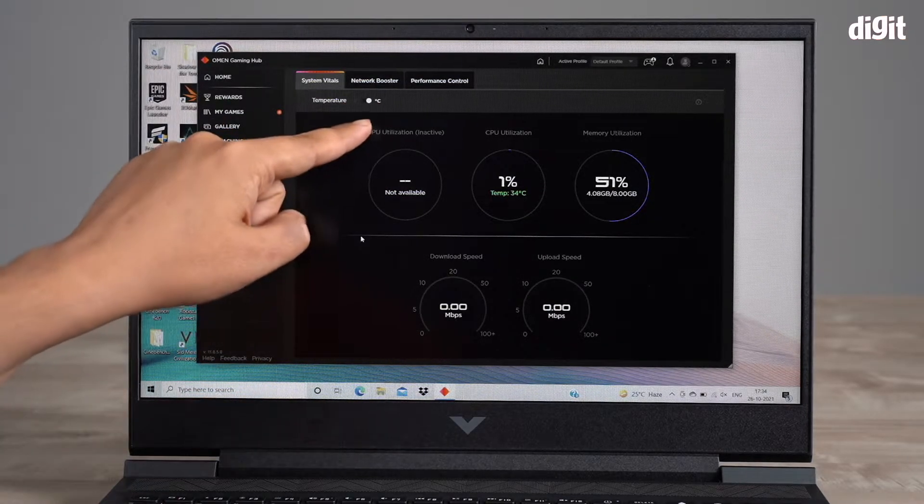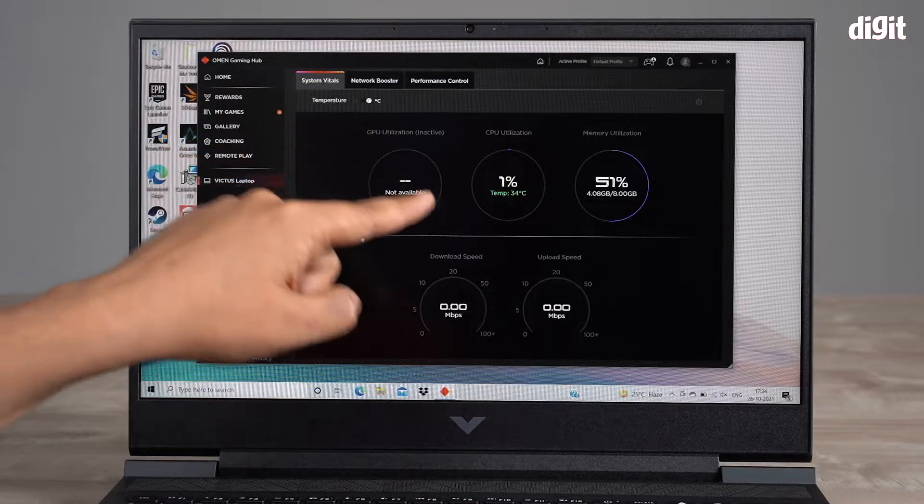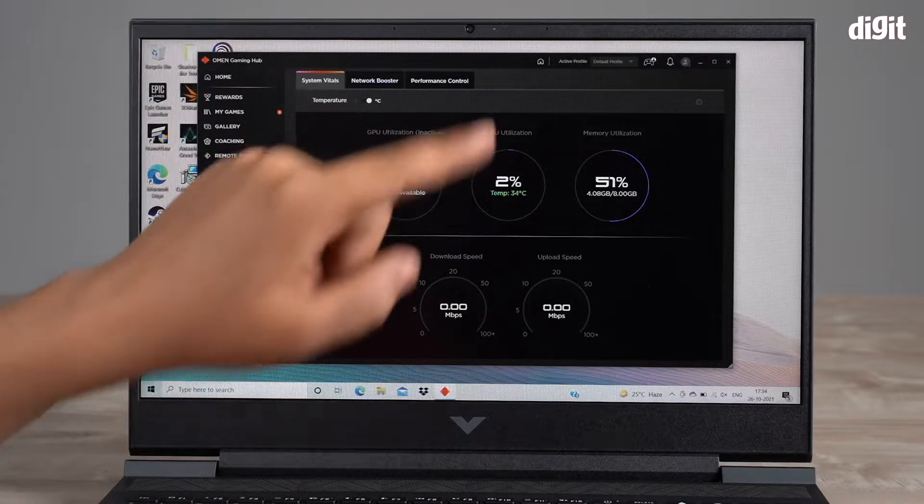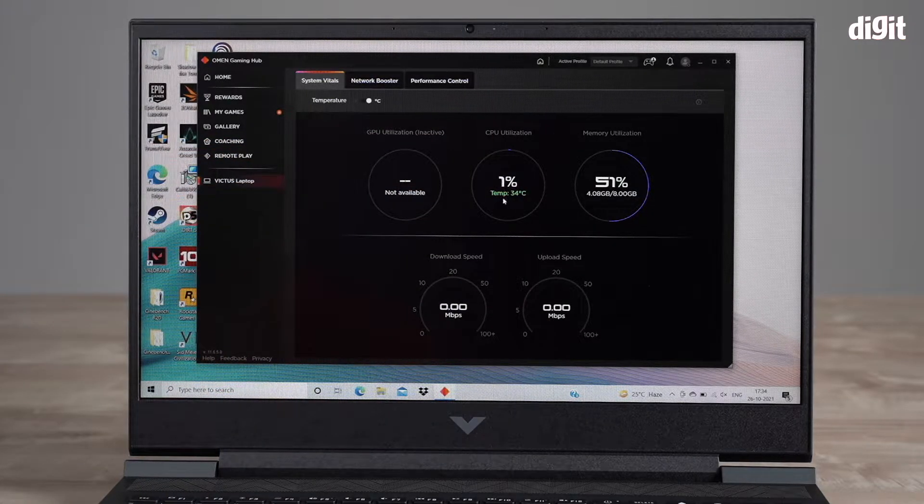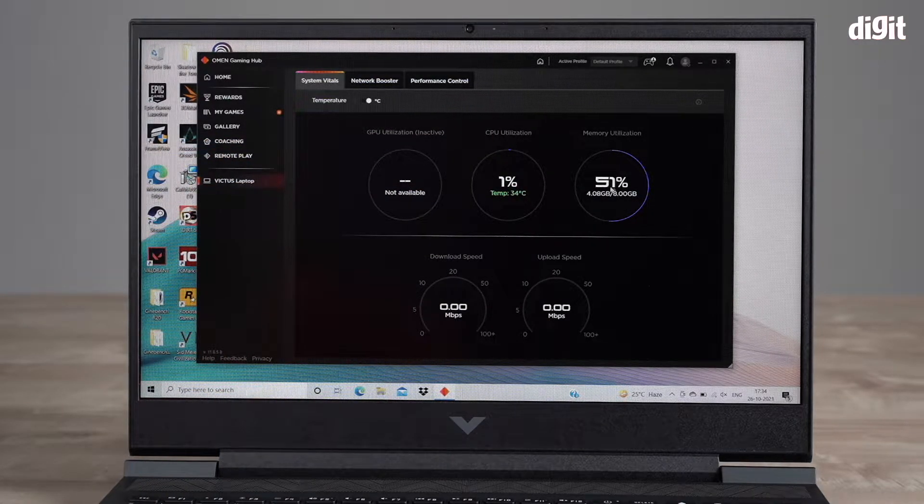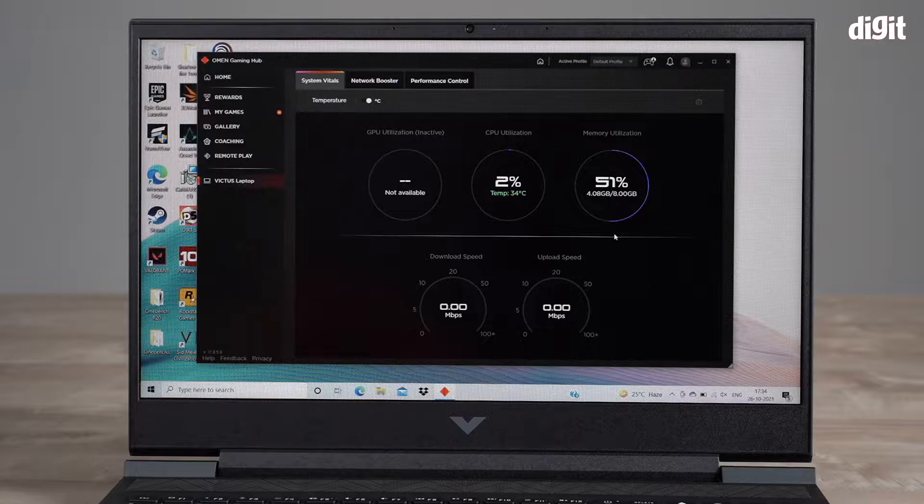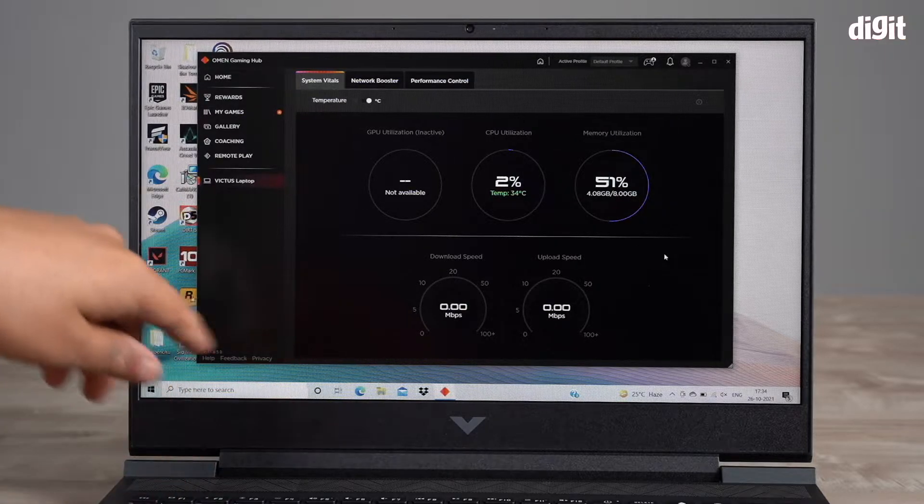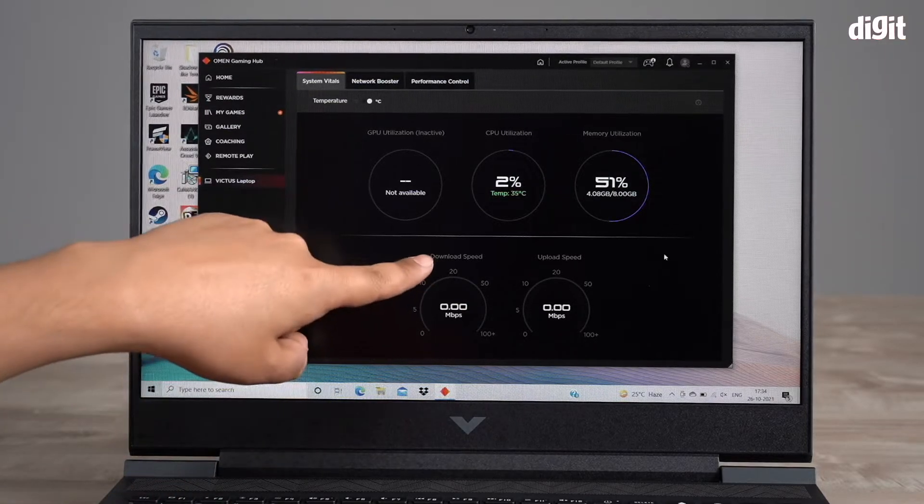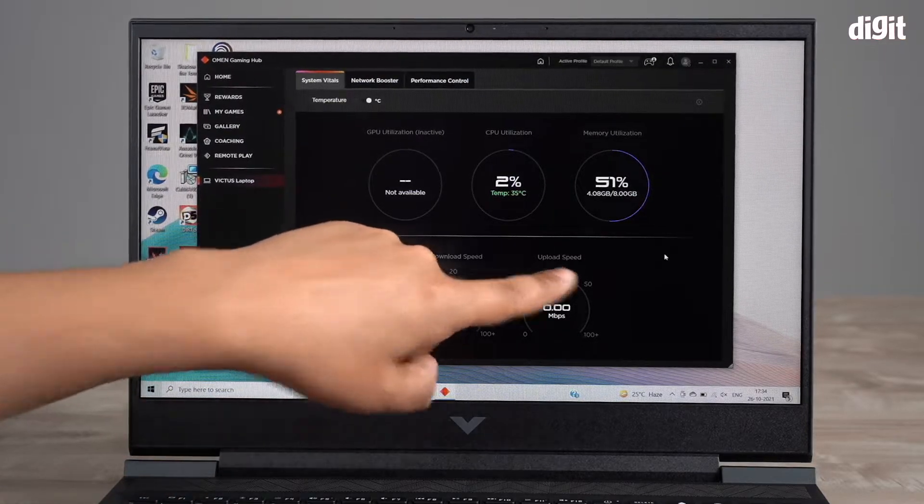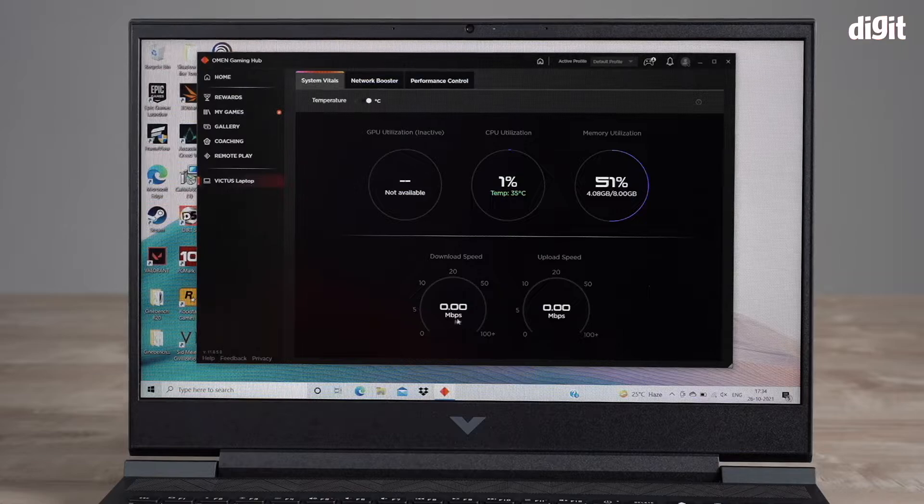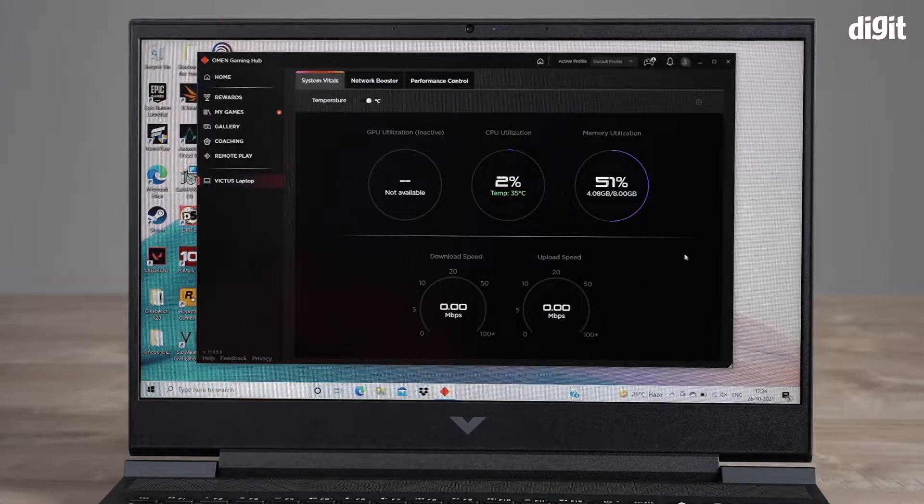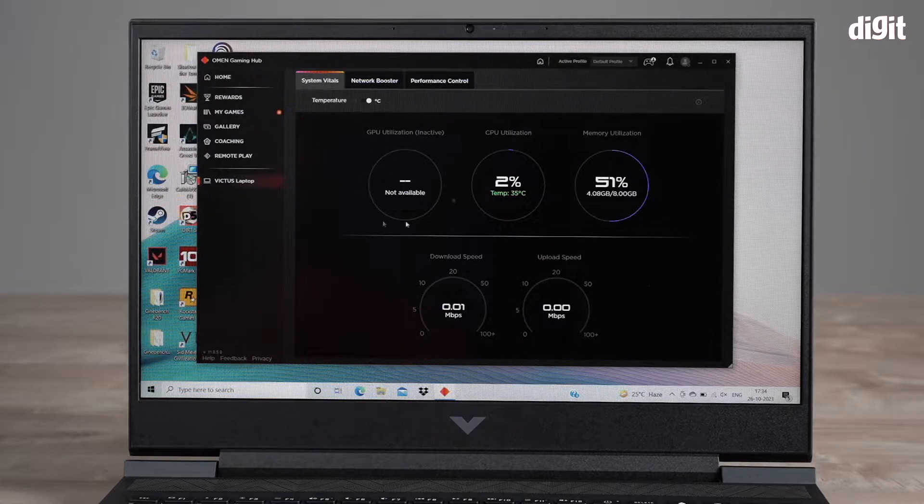It tells you your GPU utilization, your CPU utilization and what temperature it's at, exactly how much is being utilized, and it'll also tell you the download speed and upload speed that you're getting in Mbps. That's the system vitals tab.